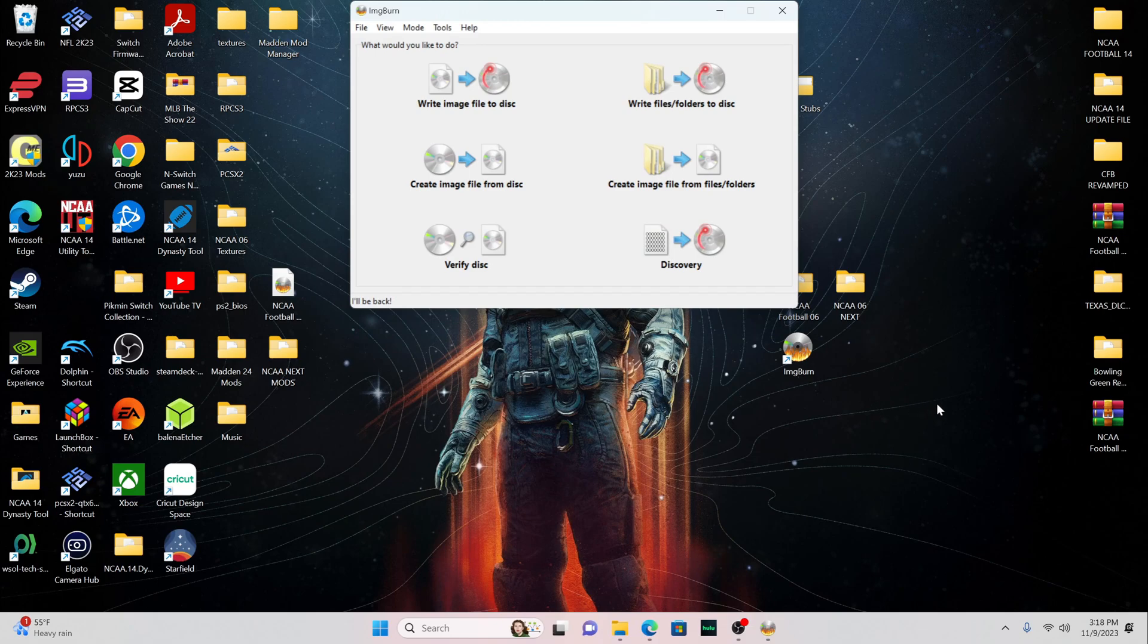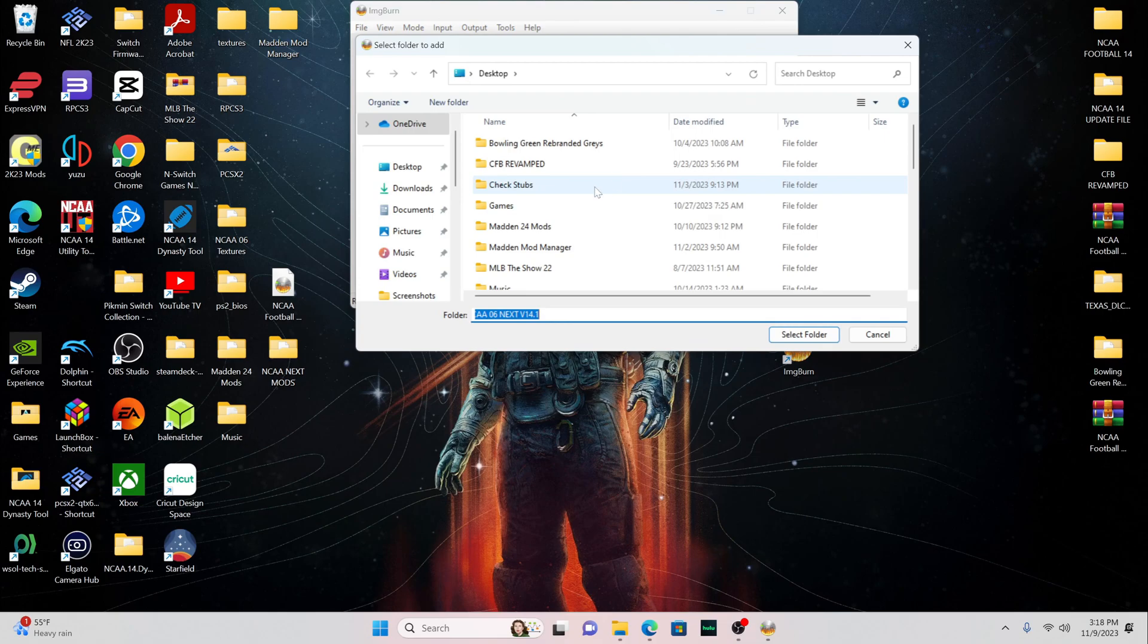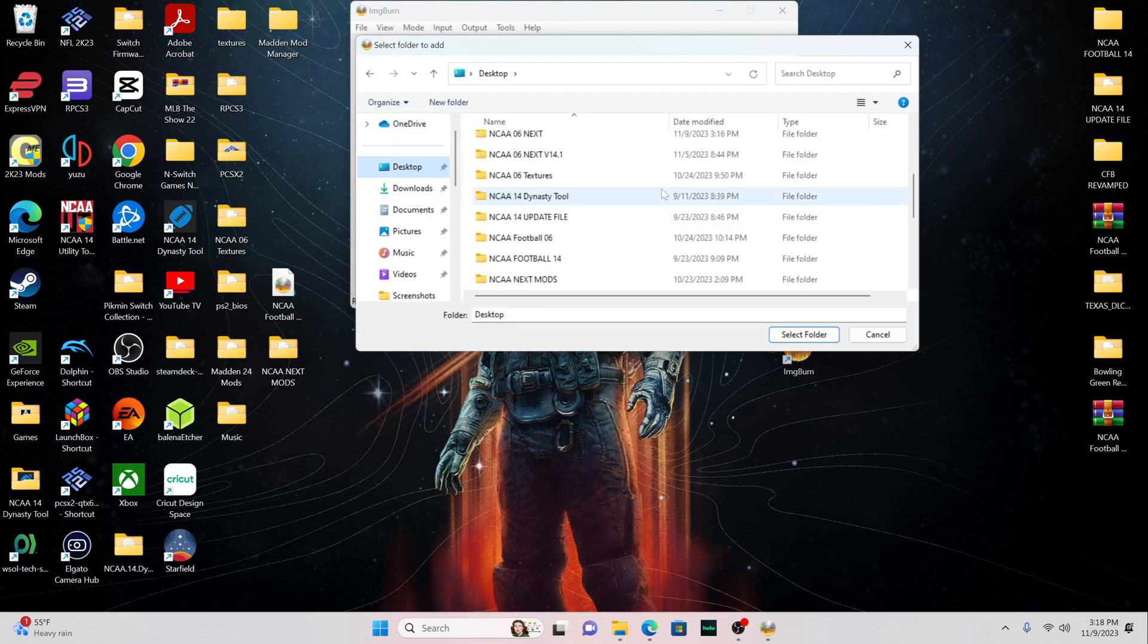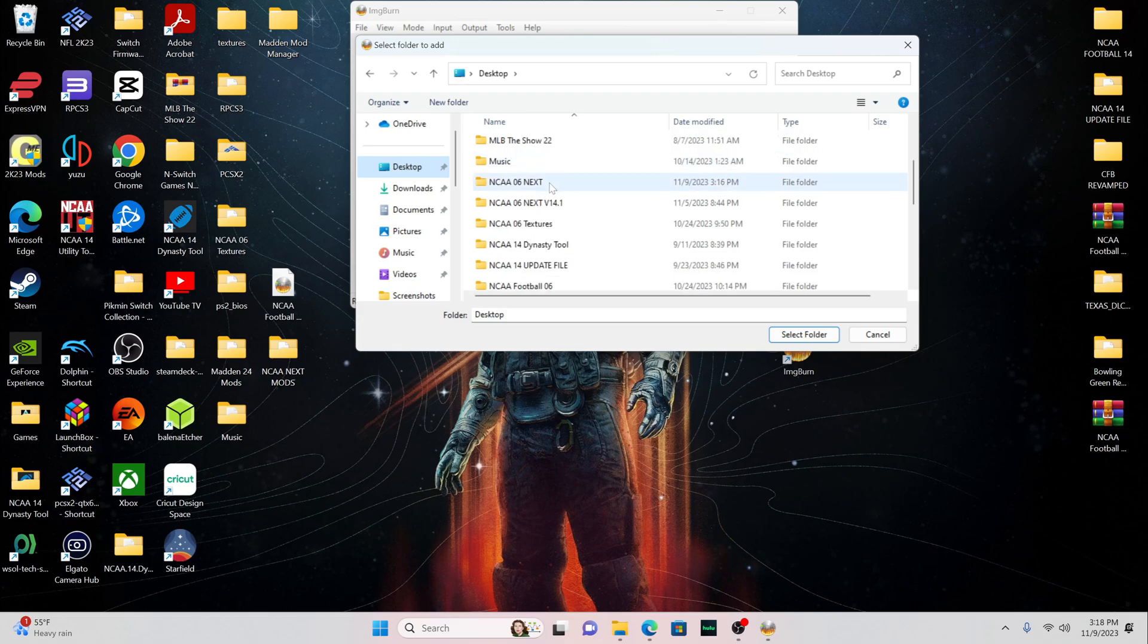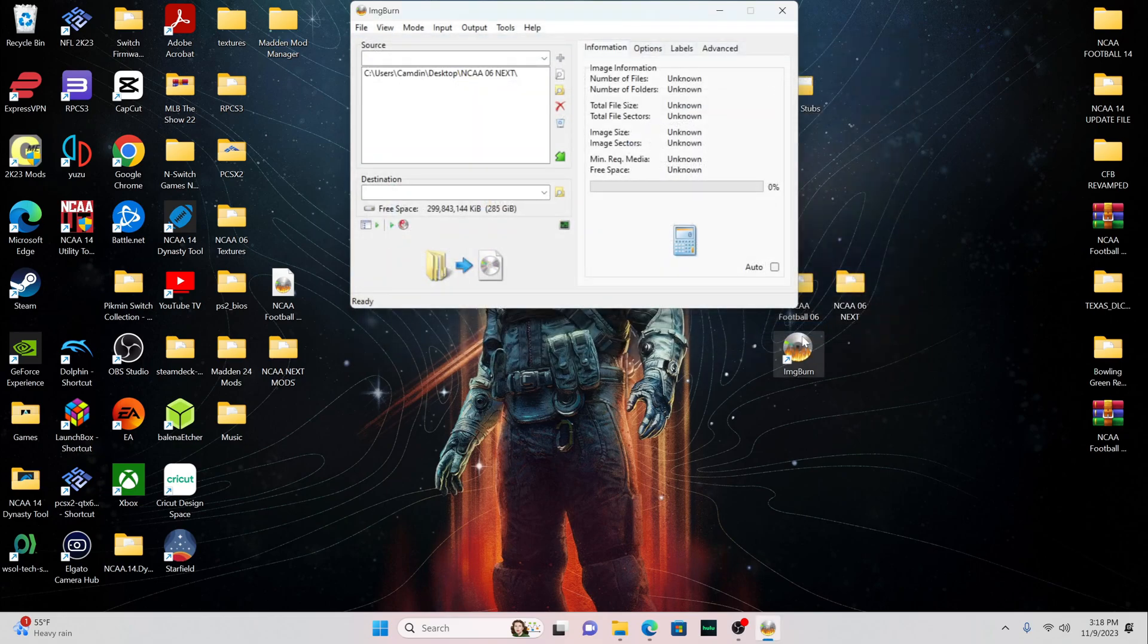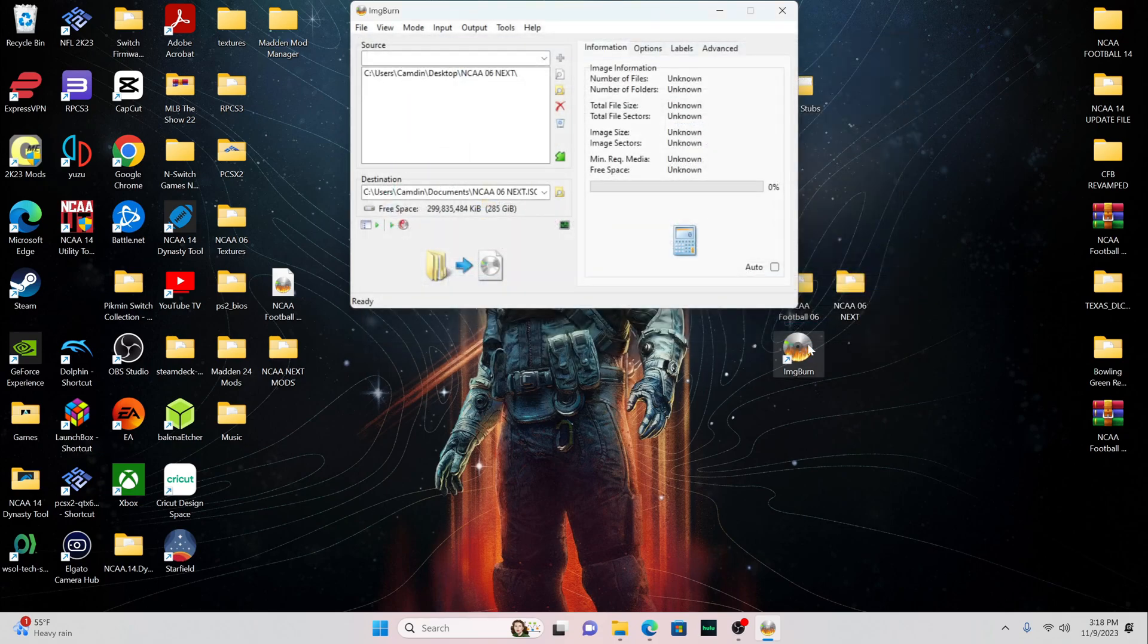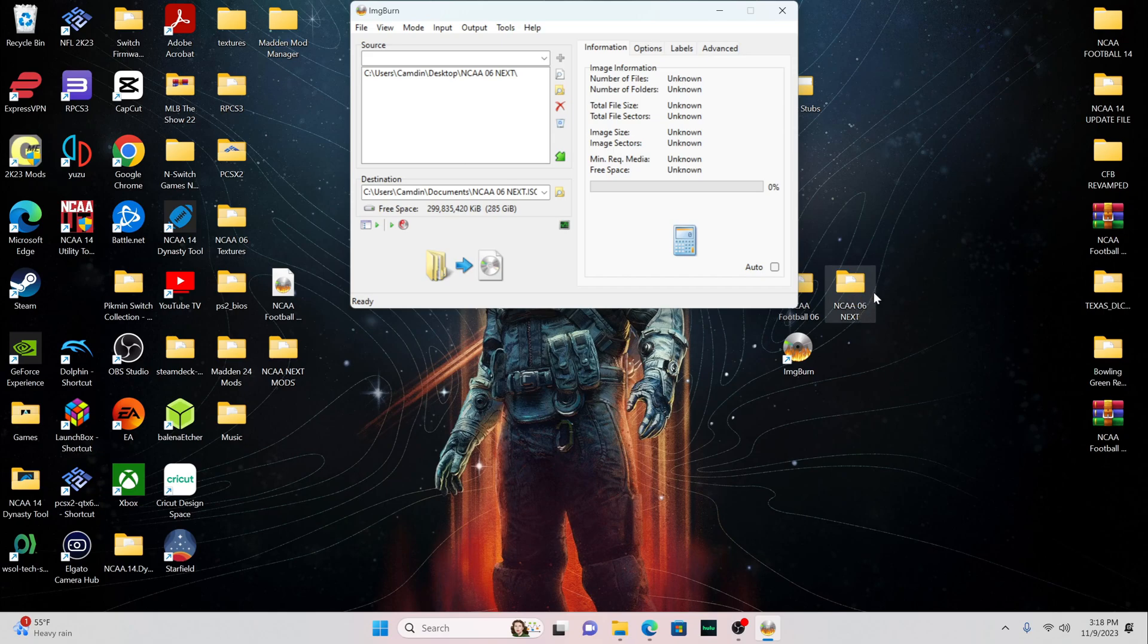Click on this. And the first thing you want to click on is Create Image File from Files and Folders. Now, you're going to want to come over here where it says Source, and then click on this yellow folder with the magnifying glass. Click on it. You're going to want to go to your desktop and go to NCAA 06 Next and select Folder. And then you're going to make the destination the same thing. So the new image will be put into this folder right here, the same one you're getting it from, and you're going to select this.